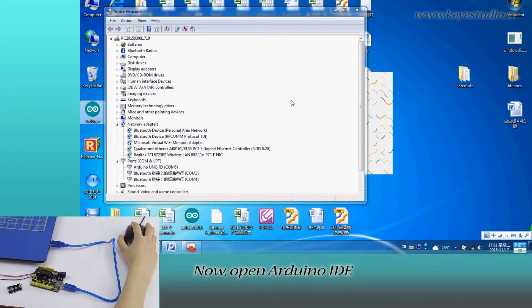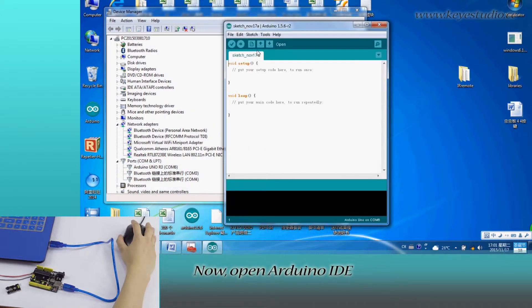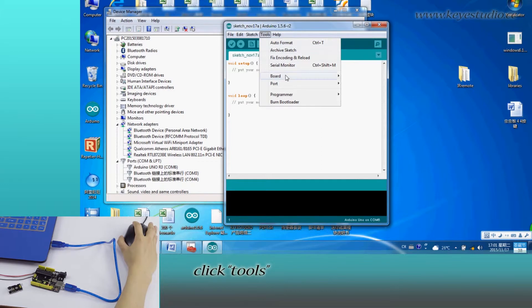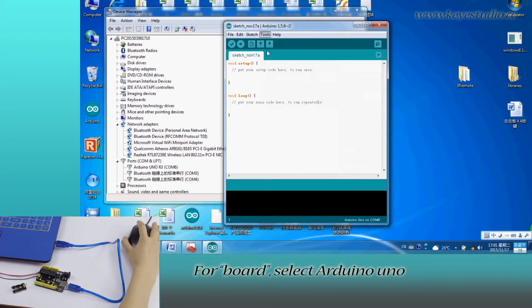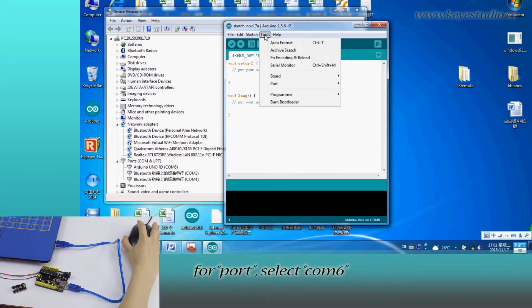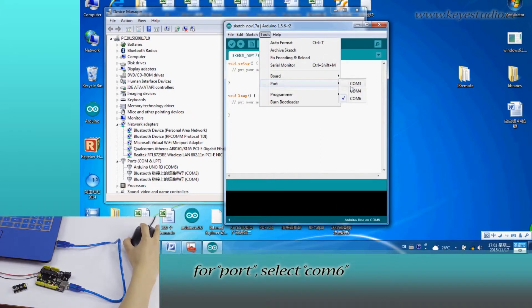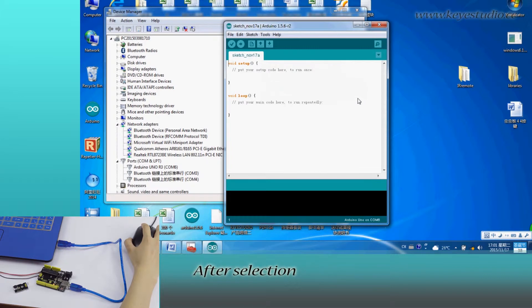Now, open Arduino IDE, click Tools. For board, select Arduino Uno. For port, select COM6.